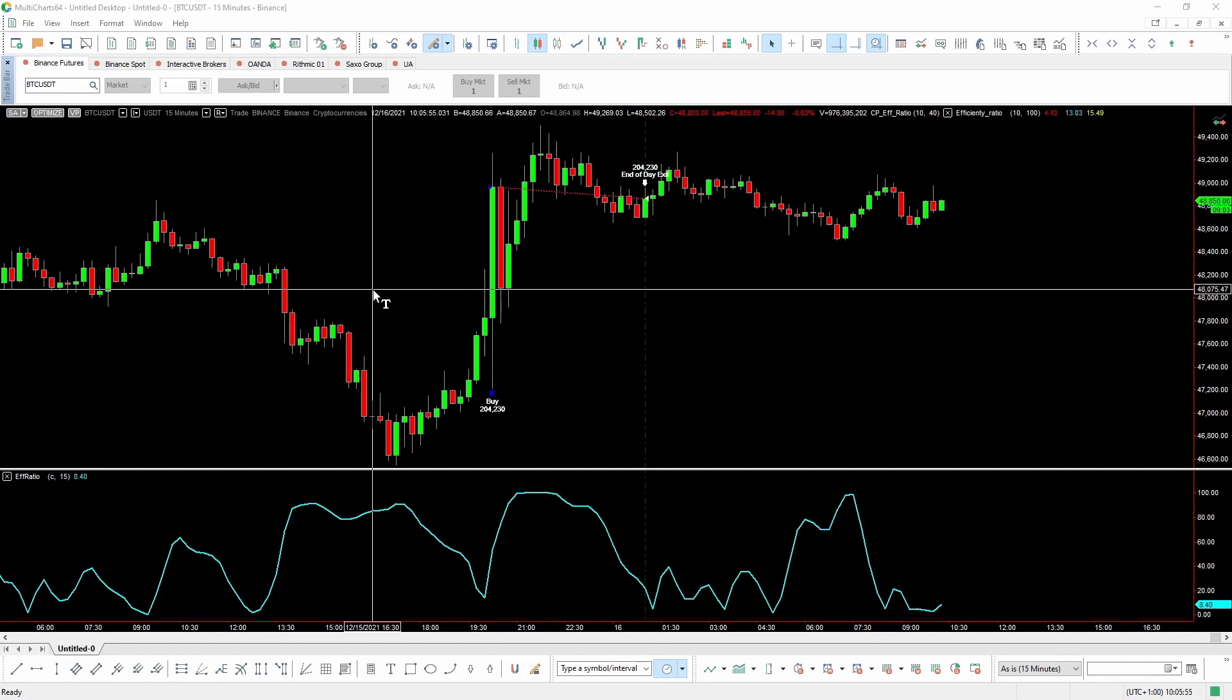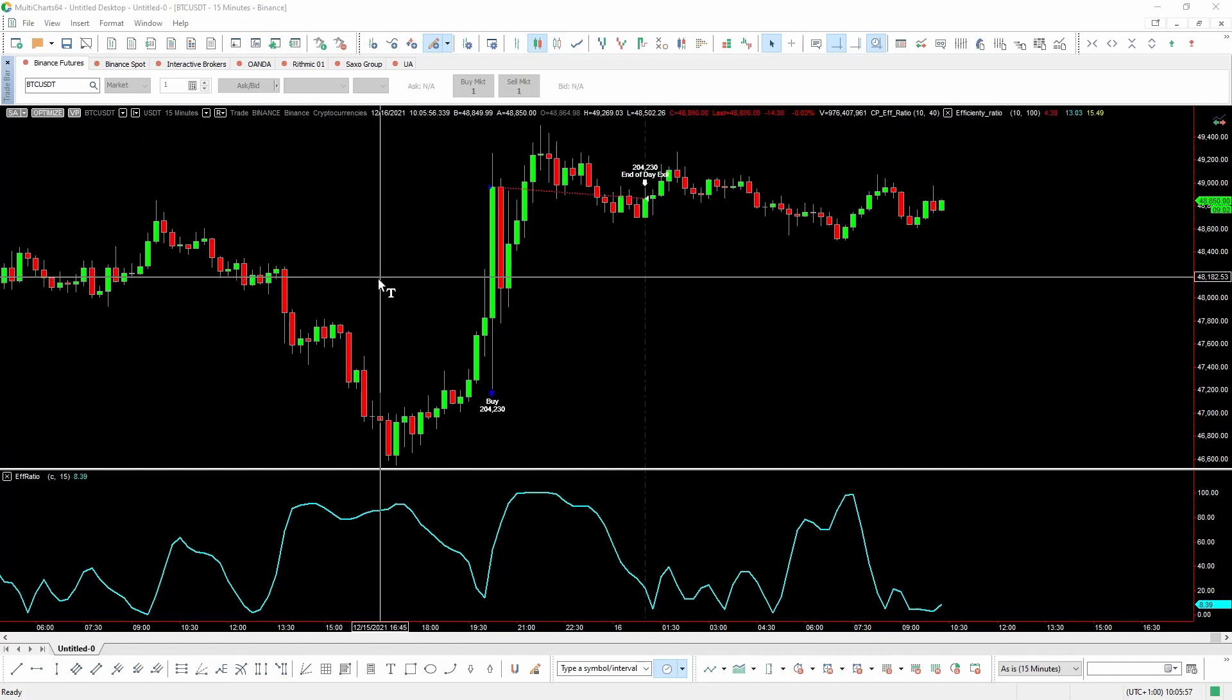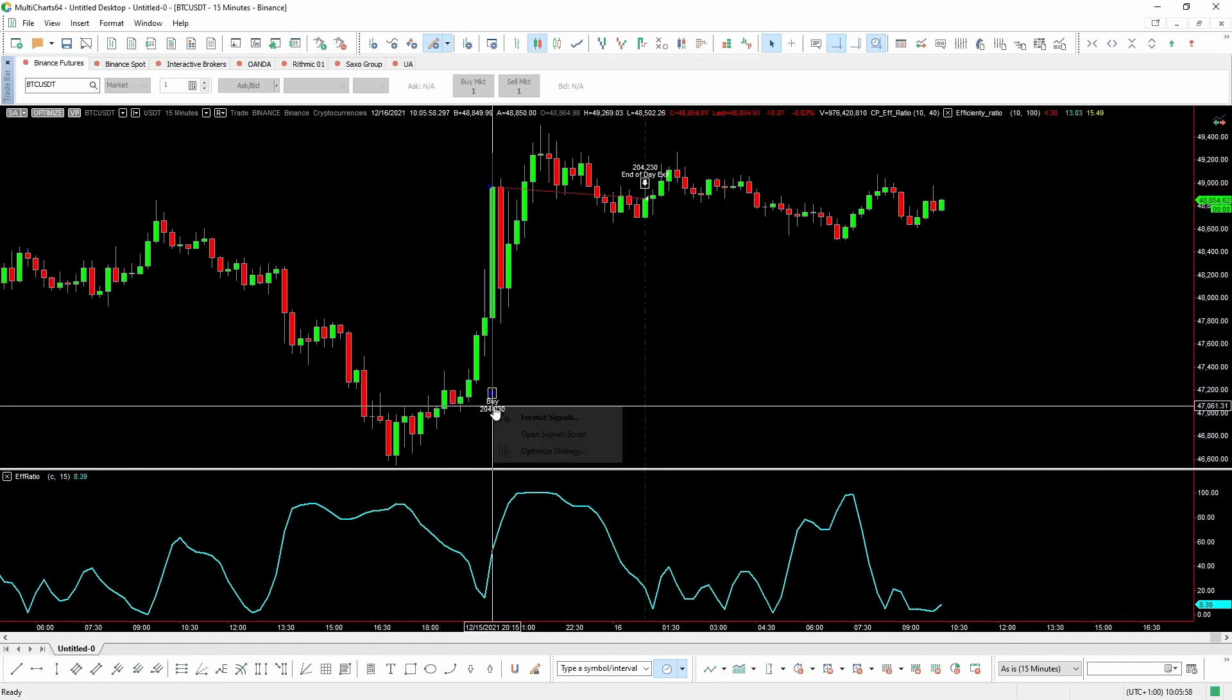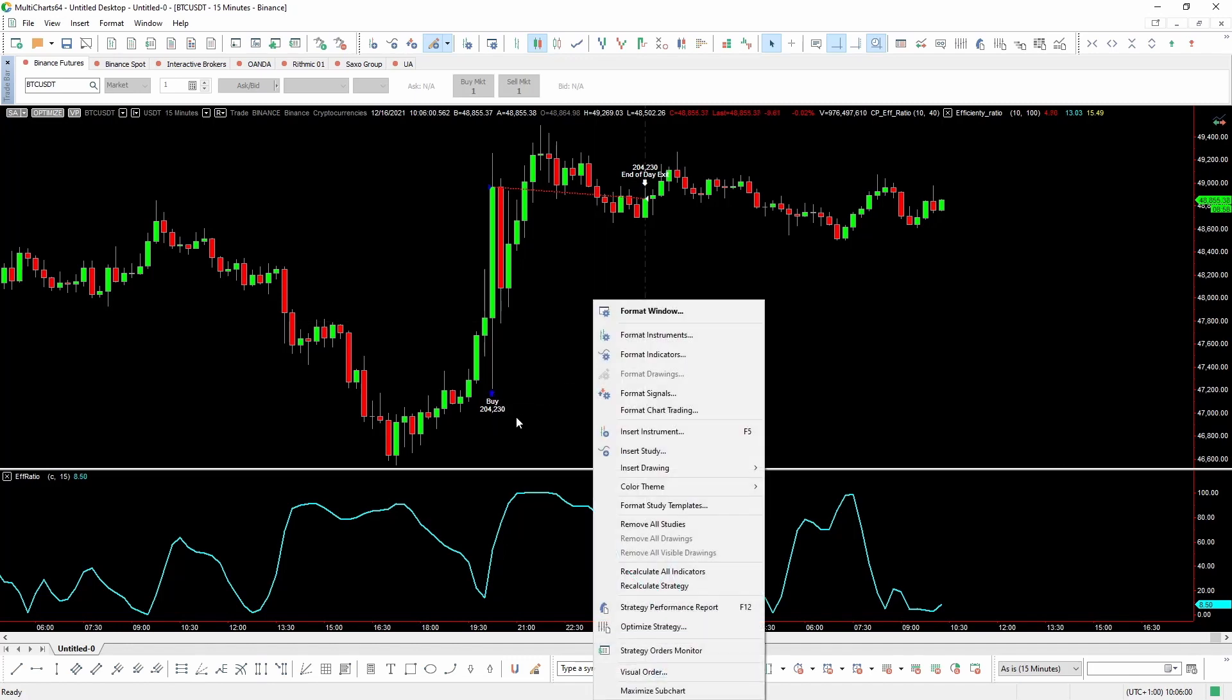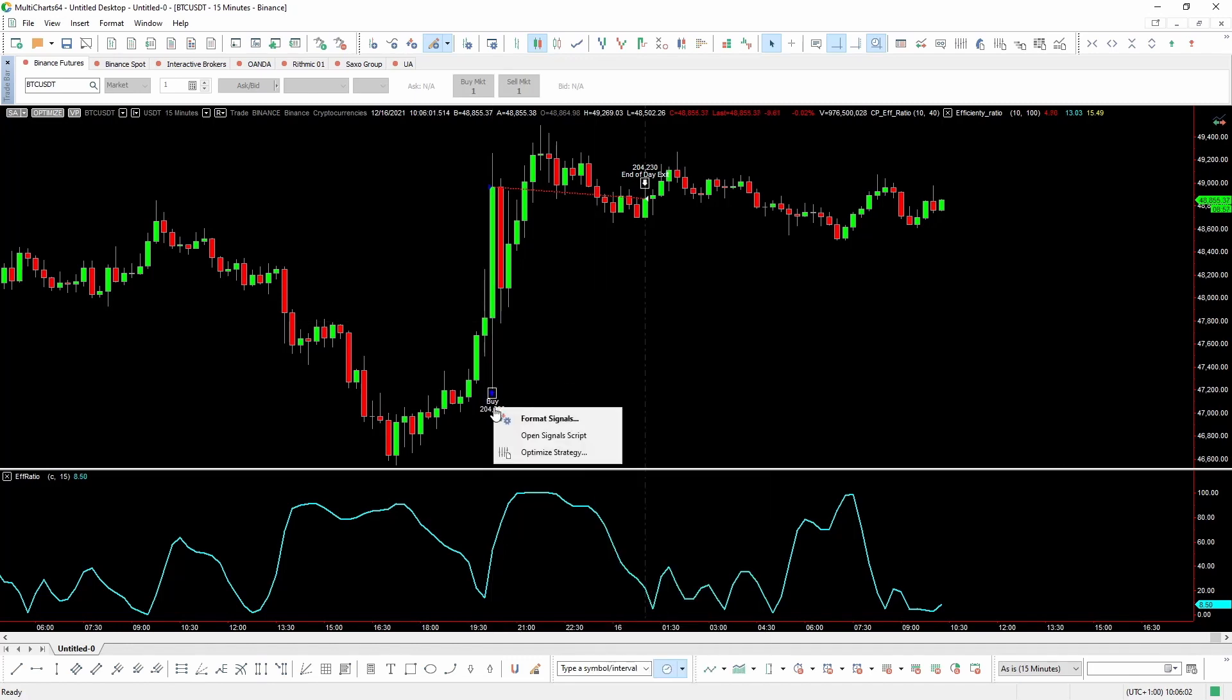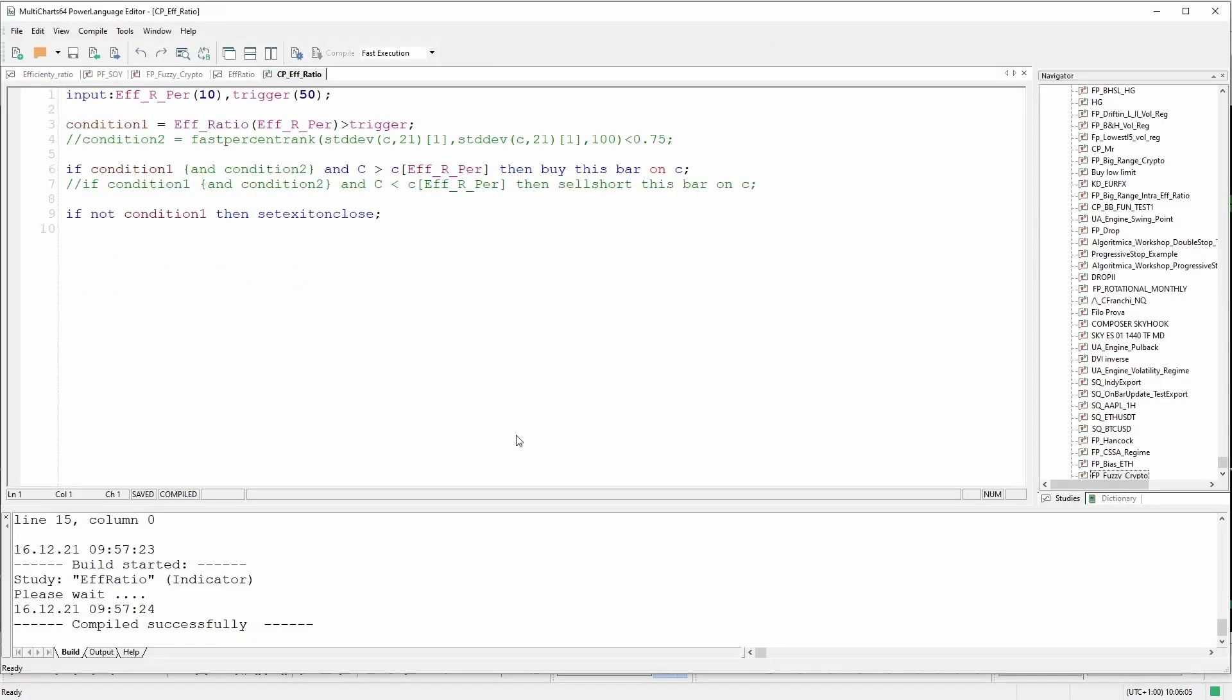Now, please note that, in reality, this isn't a trading system yet because it's still incomplete. However, I want to show it to you because it can really be a good starter script that you could use to build a good trading system. Condition number one requires that the efficiency ratio is higher than a trigger. By default, I set it to 50. And if the condition is true, and C, which is the current close, is greater than the close of the last N bars, and here we use the same value we used to calculate the efficiency ratio, then the system goes long at the close of the bar.